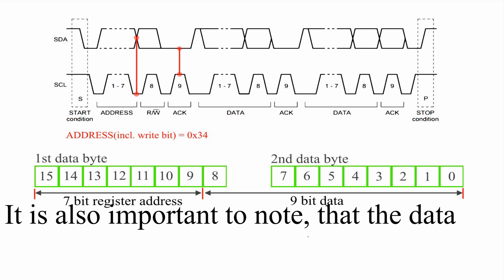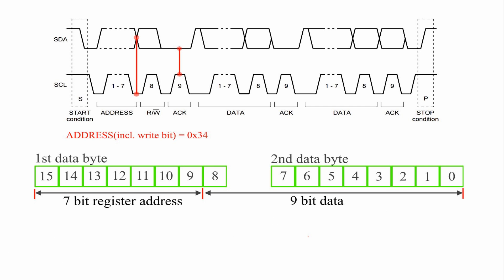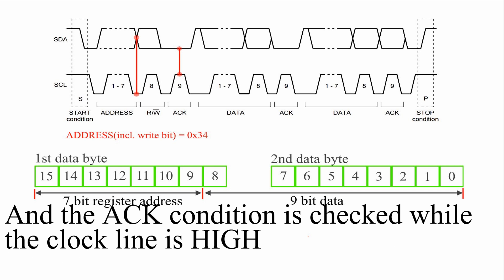It's also important to note that the data line should only change while the clock line is low, and the acknowledge condition is checked while the clock line is high.